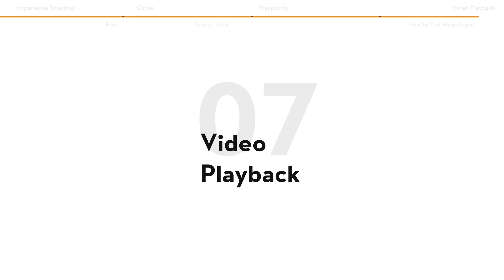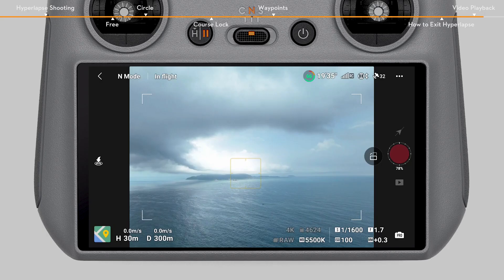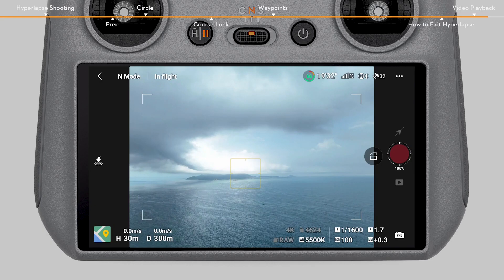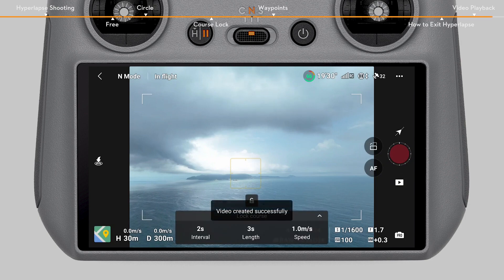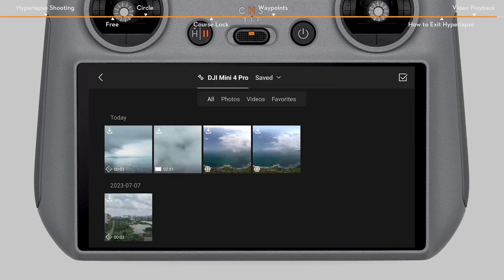After shooting is finished, the aircraft will automatically compose a hyperlapse video for you. You can preview the video by tapping the playback button.